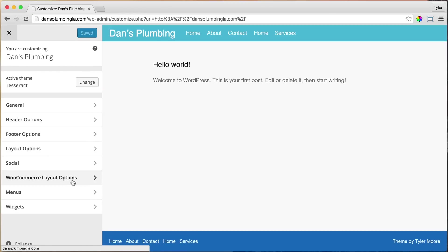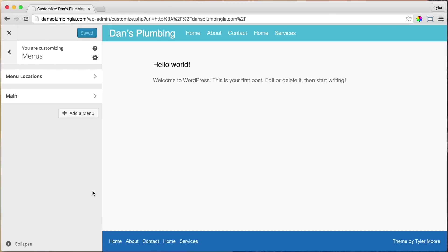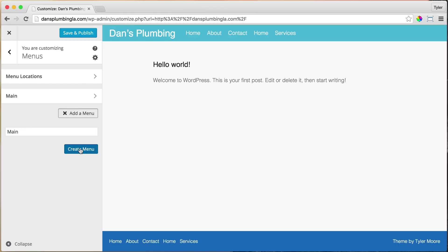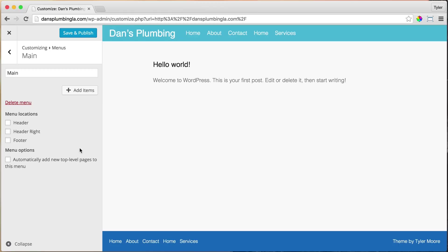Then click on Menus. And we're going to want to add a menu. This menu is called Main because it's our main menu. You can name it whatever you want. Then press Create Menu.